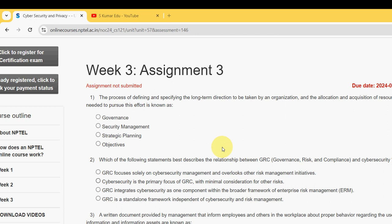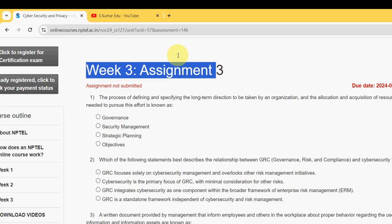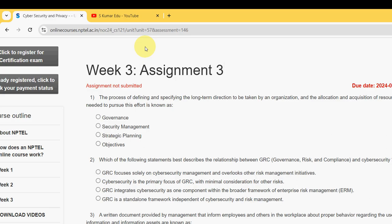Hello guys, welcome back to the channel. Hope everyone is fine. This is Week 3 assignment of the course Cyber Security and Privacy. We have been continuously giving solutions from the first week itself and want to continue till the last week. We need your encouragement and support, so please like the video, watch it till the end, and share it with your friends and classmates so they can benefit as well.